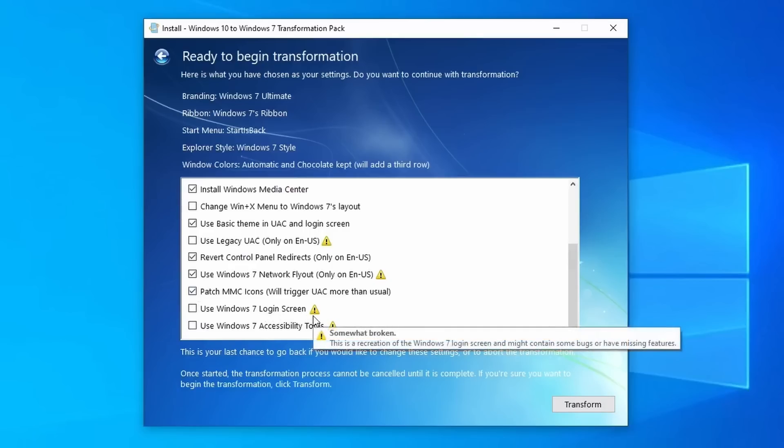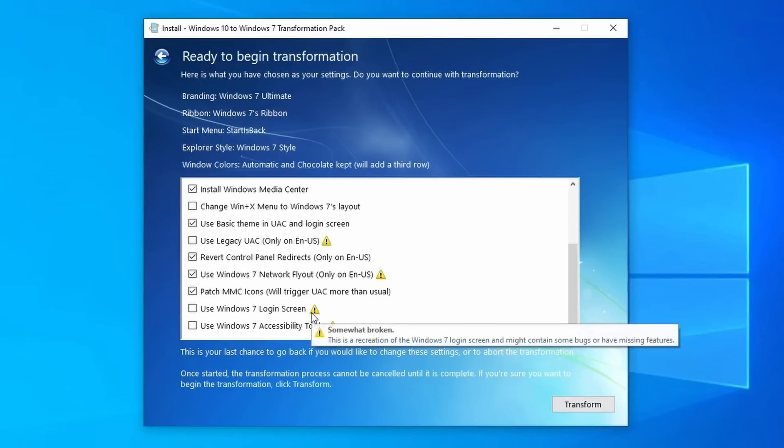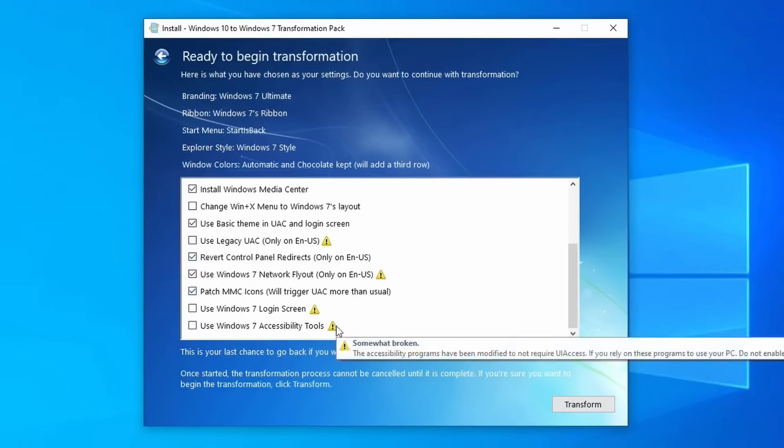The 7 login screen, it does say it's a recreation and might contain bugs, and I remember someone said that they typed their PIN wrong or something and they had to restart their whole computer, so it might bug. I don't remember, but just note that when using this, it might have issues, so I wouldn't honestly recommend it if you're going to be using this on a main computer. And the accessibility, it does break some of the programs, so if you do use accessibility features, absolutely don't select that or you might have problems.